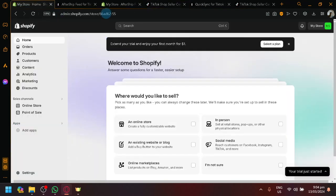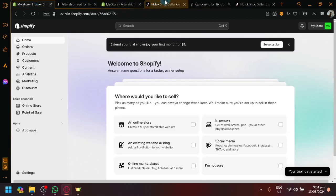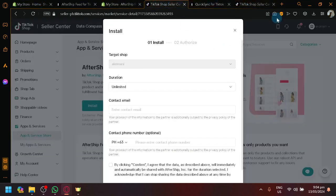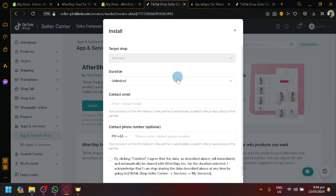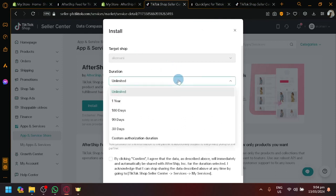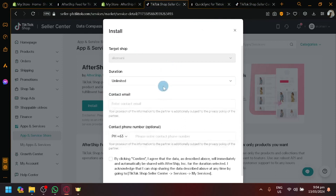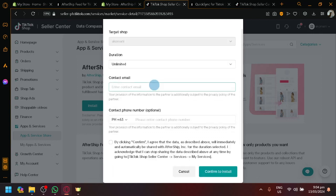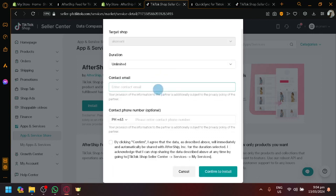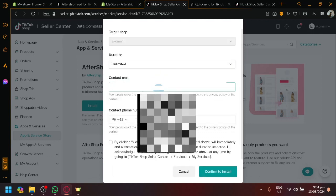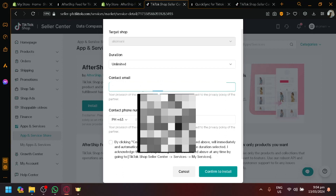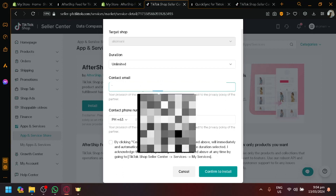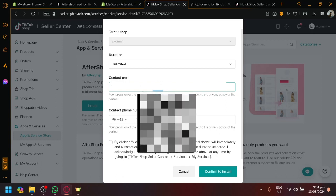So once you're logged into your TikTok seller account, if you're already logged in, it's going to be easier as you can see here. So right now, we're going to install the duration over here. You could modify this. You could have a custom modification.